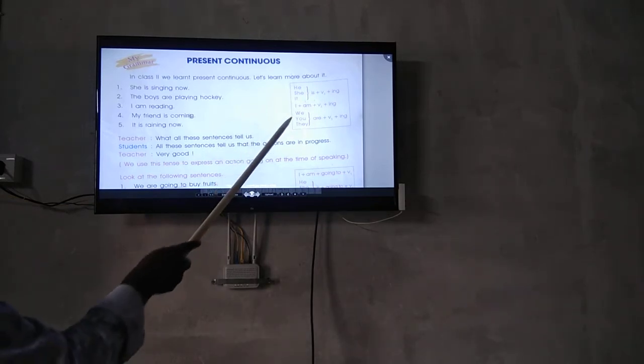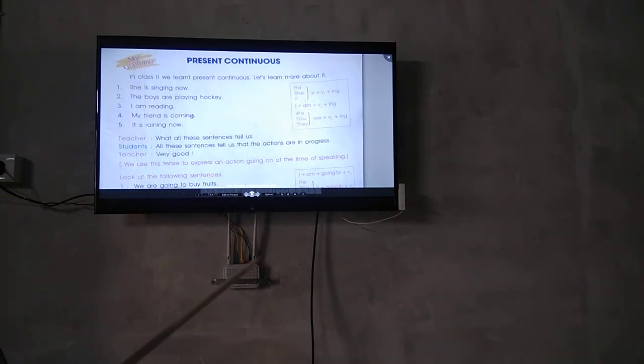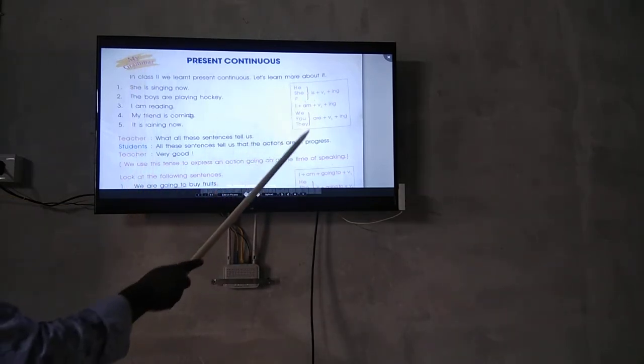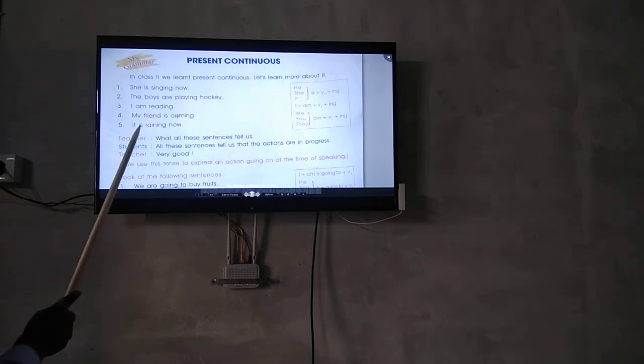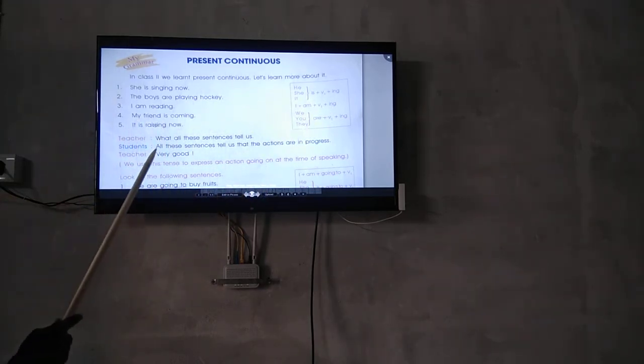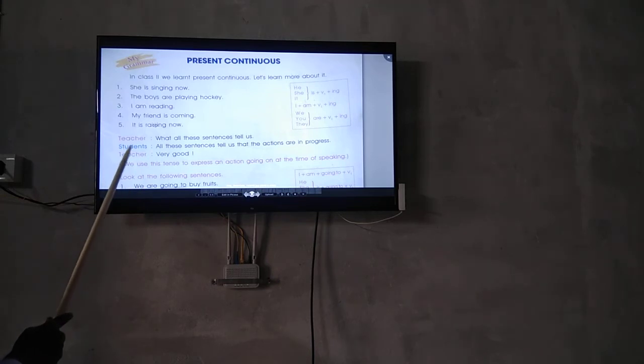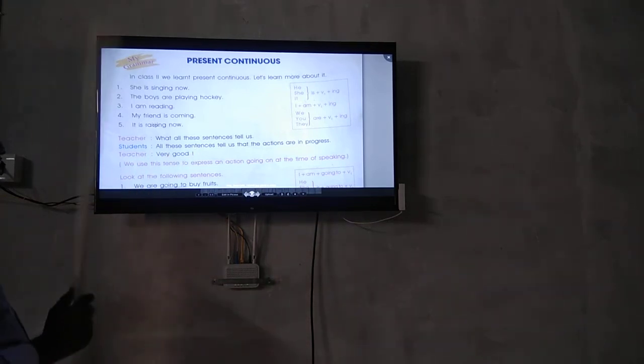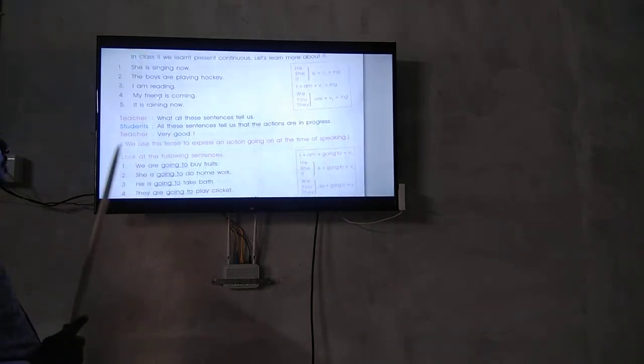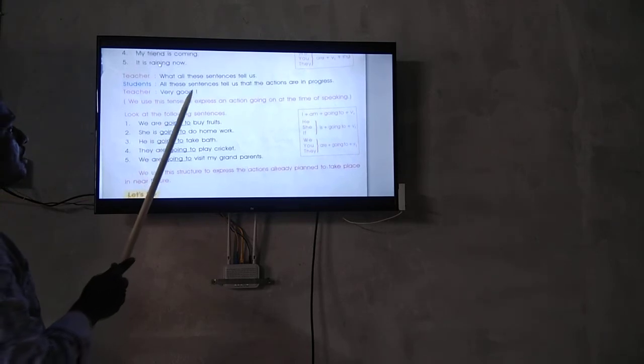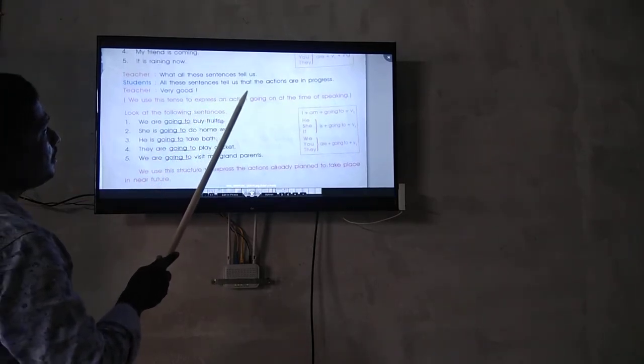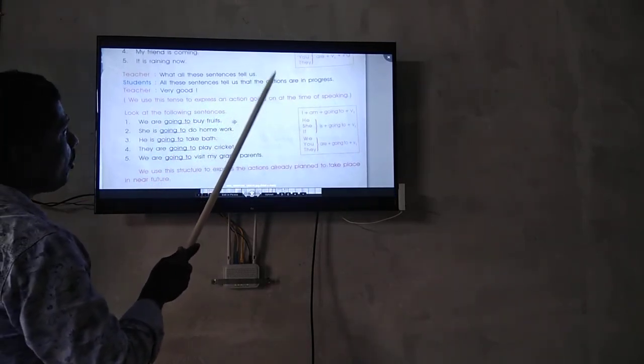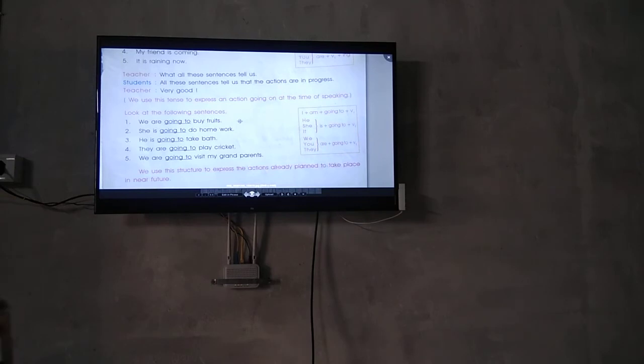You/we/they are plus V1 plus -ing. All these sentences tell us that the actions are in progress.